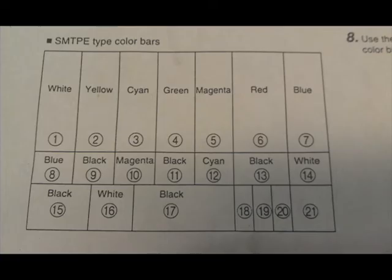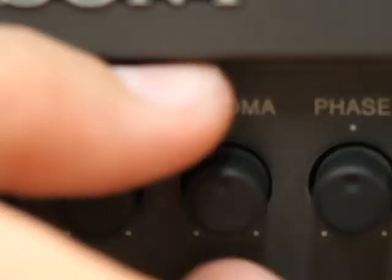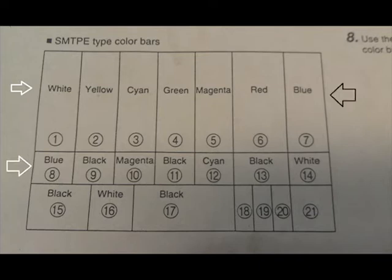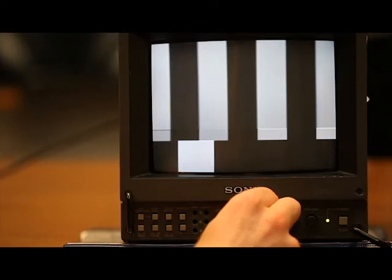Use the chroma control on the monitor, and toggle it until the white, the blue, as well as the blue and white appear the same color.